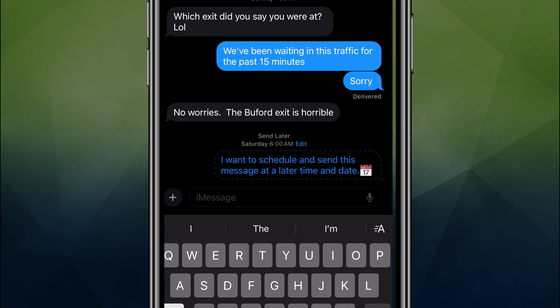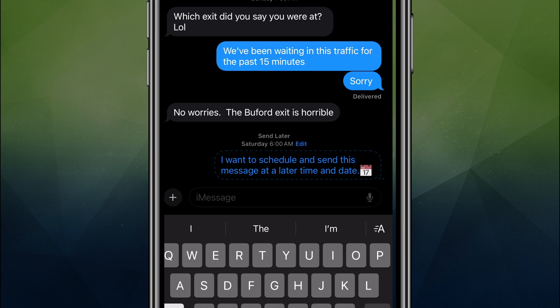And now when you come back, you're going to see this option here that says send later, letting you know the day and time in which this message is going to be sent. And it's going to have the ant trail or the dotted lines around it, notating that this is a scheduled message and not an already sent message.